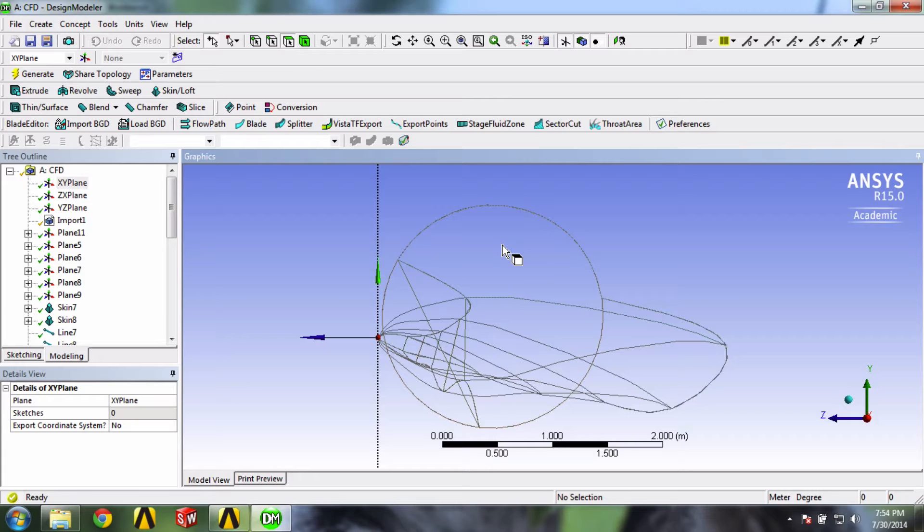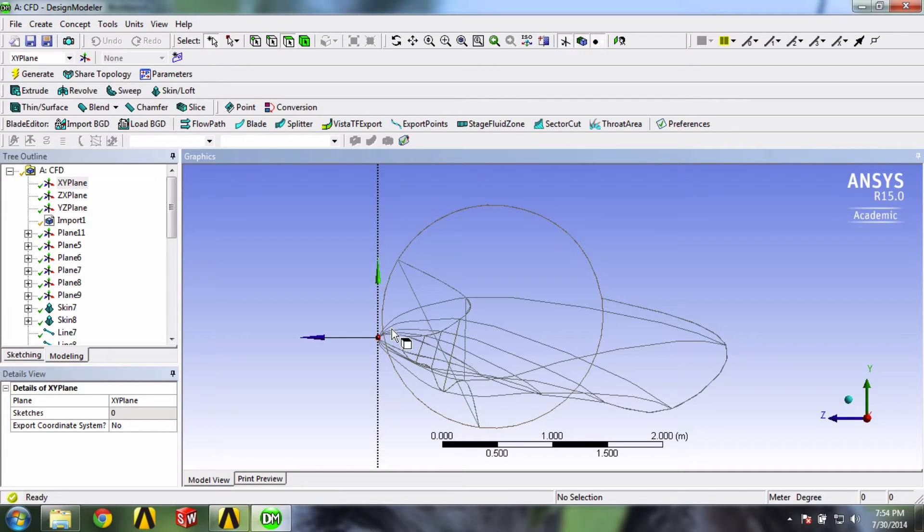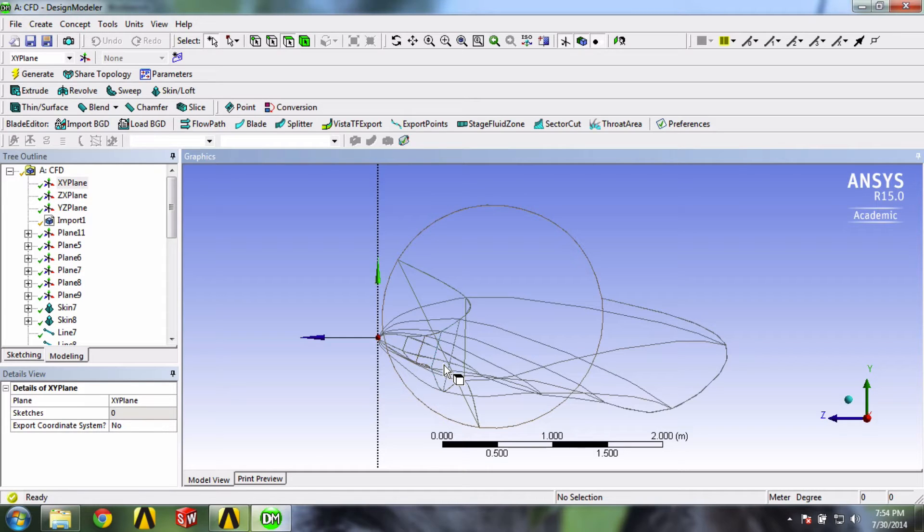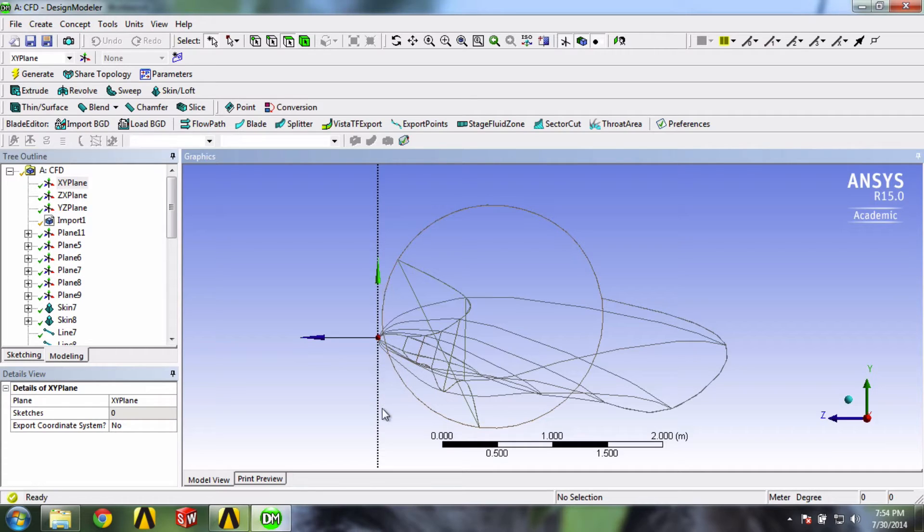In this tutorial, the tip of the blade is said to have a pitch angle of 4 degrees. The pitch angle is the angle between the plane of rotation, which is the XY plane in this case, and the airfoil chord line.